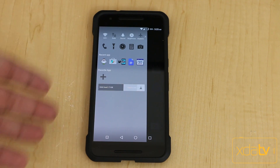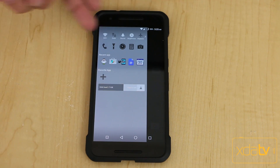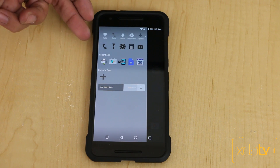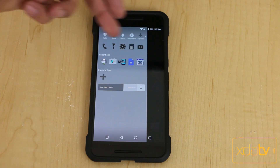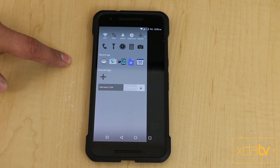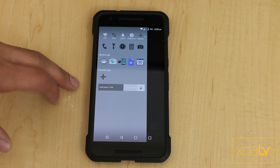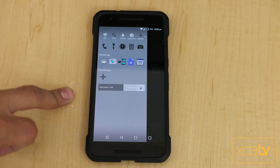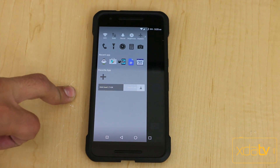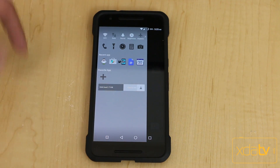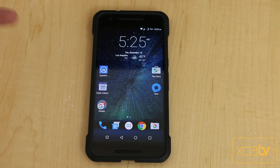Swiping from the left gives you the ability to have quick toggles on the top, again with some functionality for access to certain applications. You get recent applications, you can add shortcuts to favorites, as well as the ability to clean up your RAM in case you want to basically empty out whatever's running in the background.